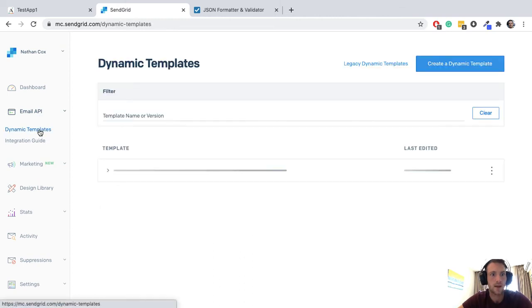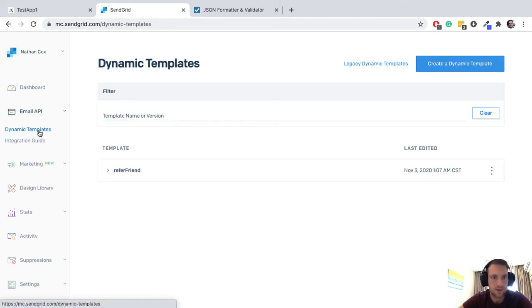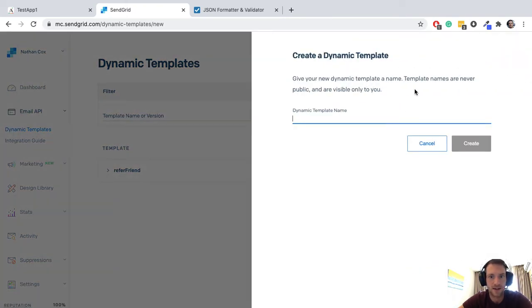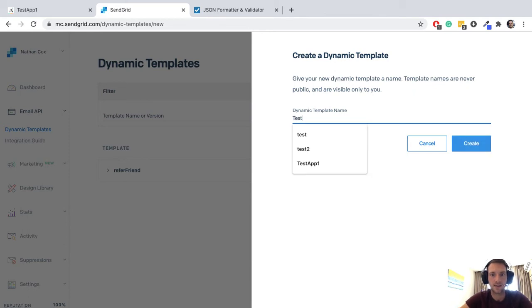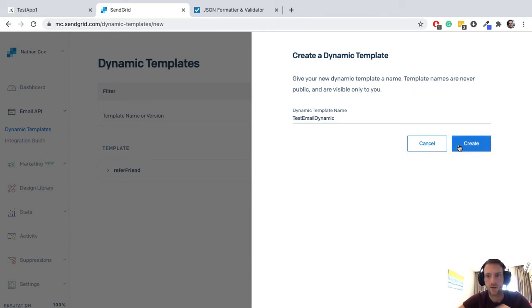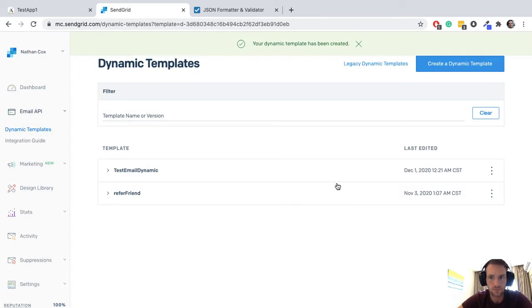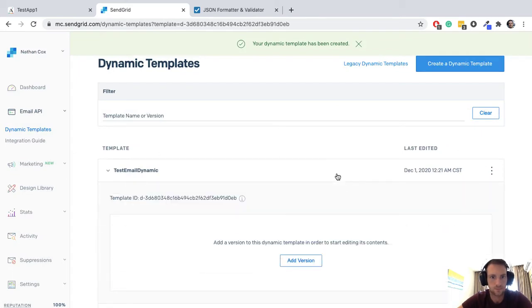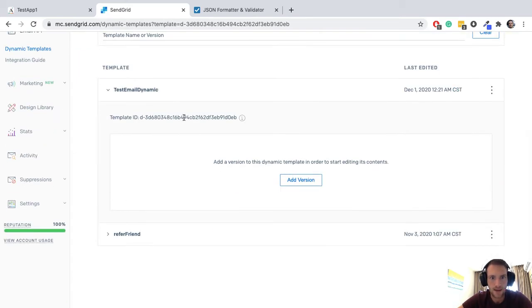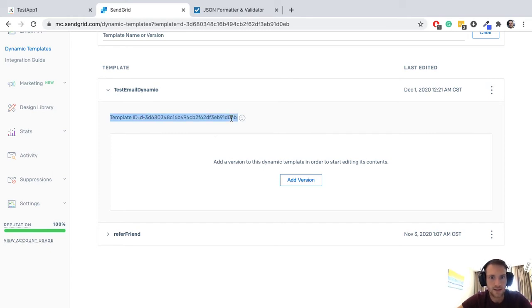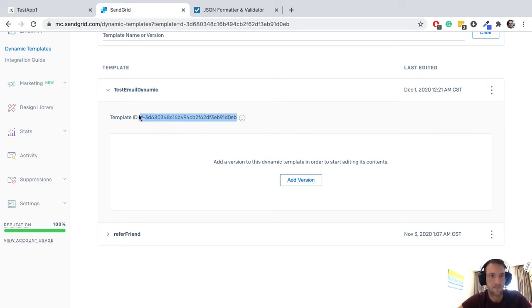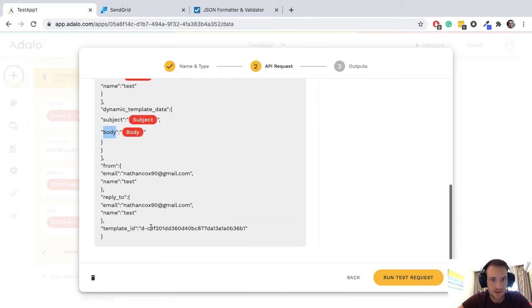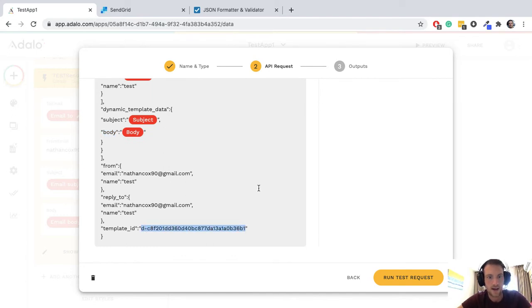Let's go ahead to dynamic template and create dynamic template. Test email dynamic, create. And there we've got template ID and we're going to need to put that template ID into our JSON body.